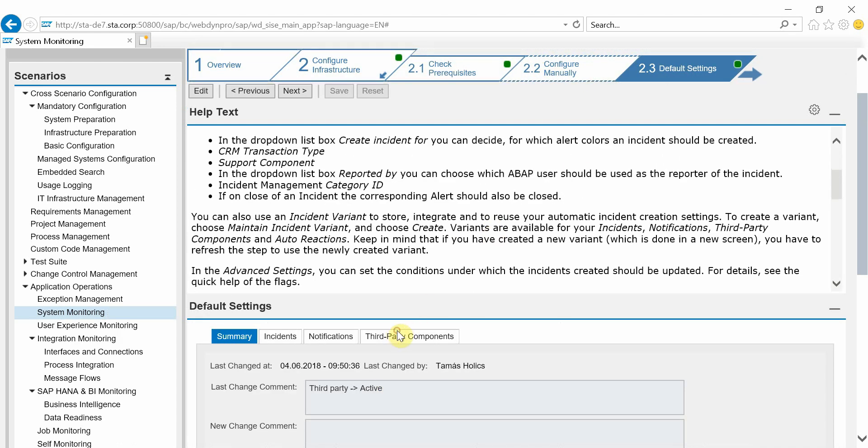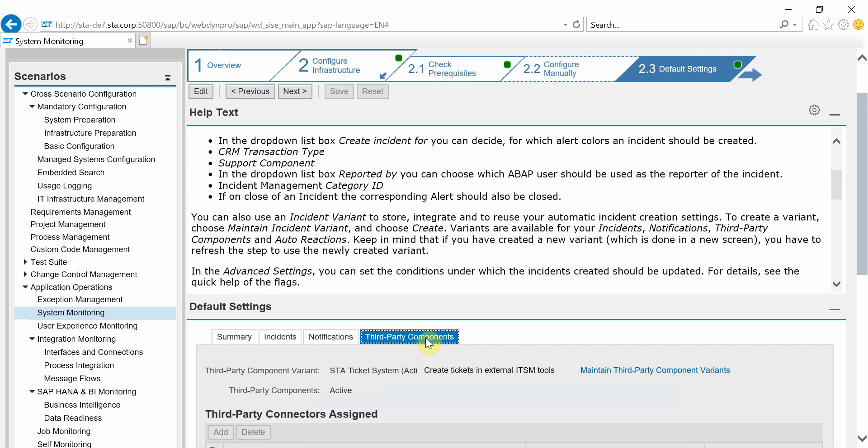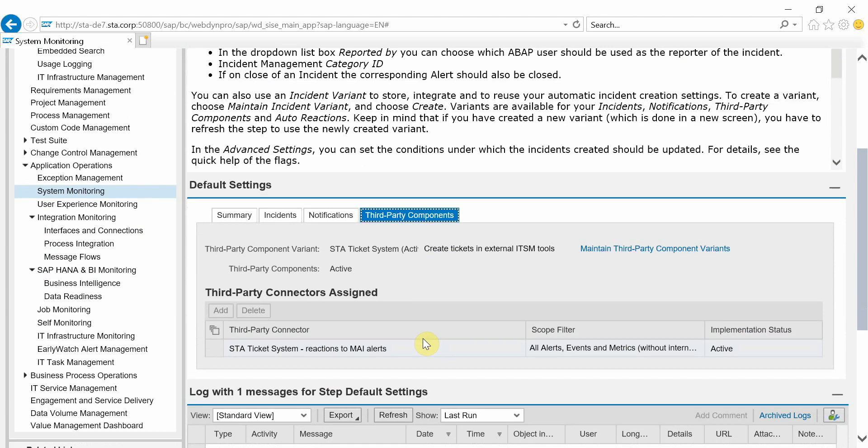So here on the third-party components you can see that STA ticket system is the active third-party connector. It will react to all alerts that are triggered in Solution Manager.